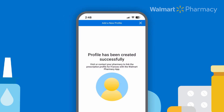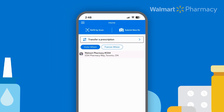Now back on the homepage, you'll see you've created a new profile. From here, you can link your dependent to the pharmacy of your choice. If you need a hand with that, check out the video called How to link your account to your pharmacy.